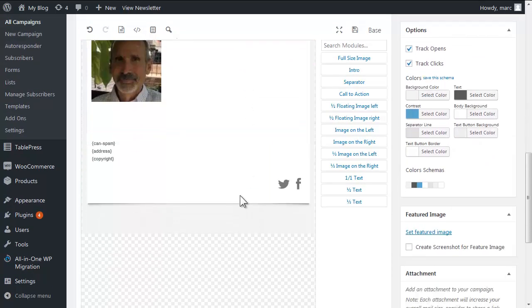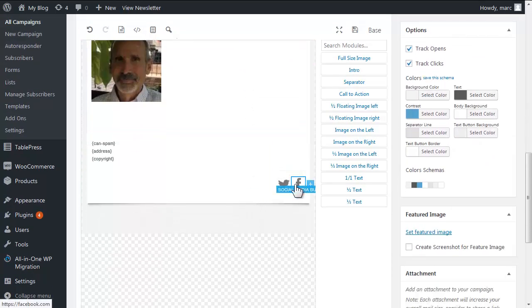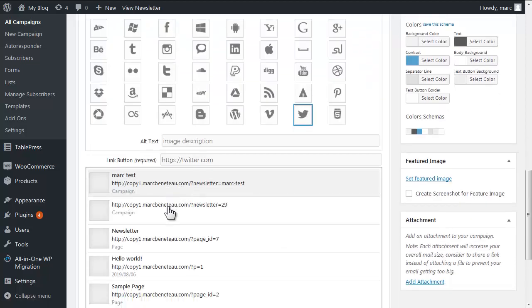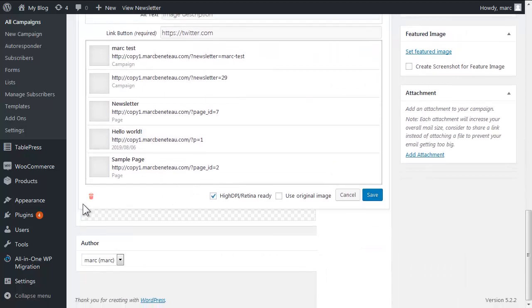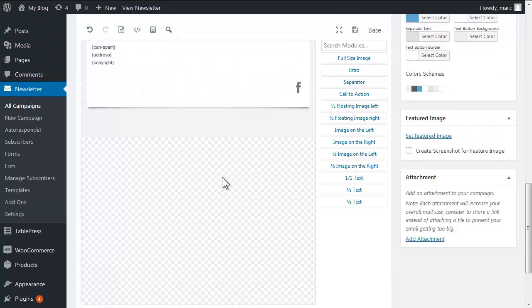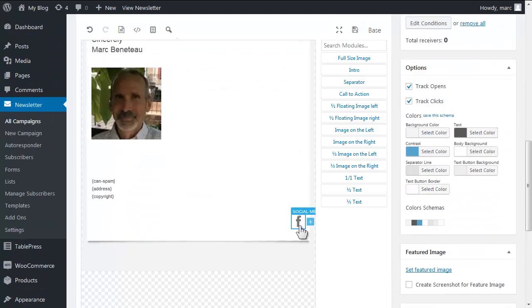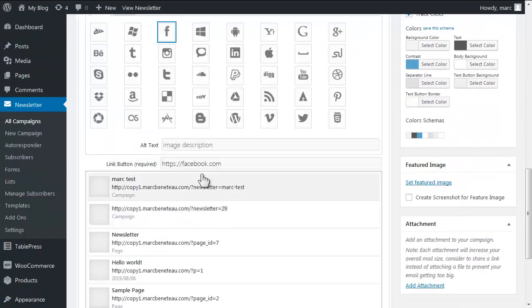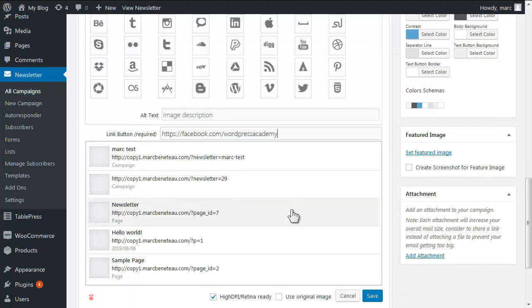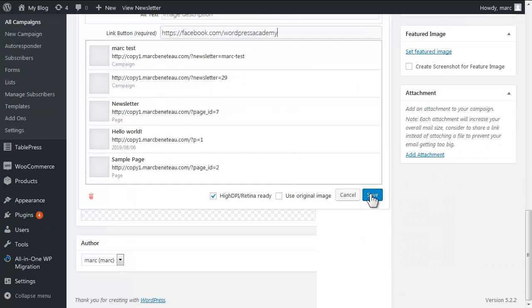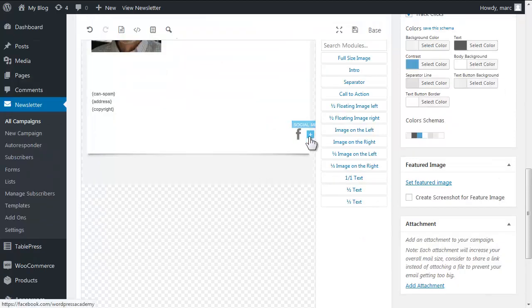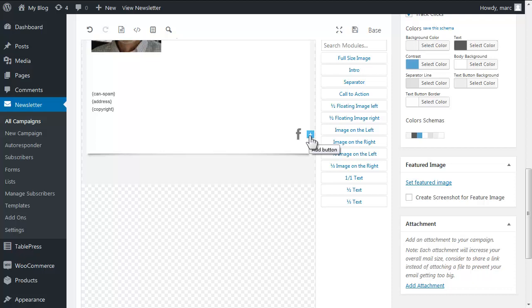So we just need to update the social media links. Let's just delete the Twitter, and let's just link the Facebook right here facebook.com/WordPressAcademy and save. And you add another one just by hovering over and do the plus.